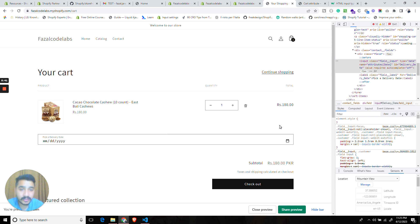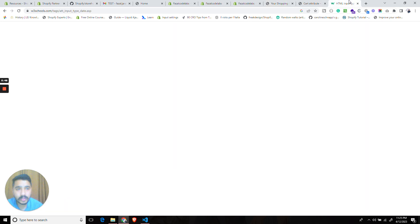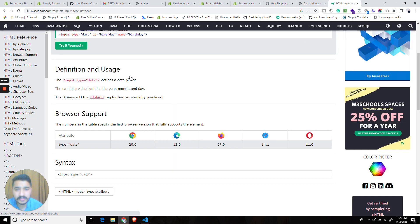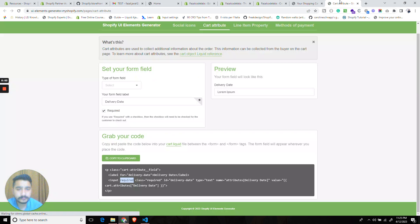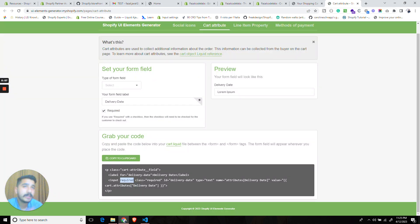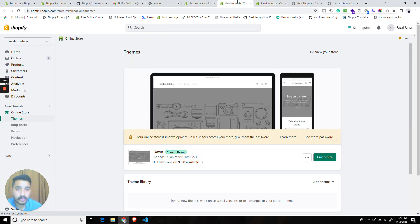Now before we dive into the code there are two important things for you to understand. We are using a date field type. You can learn more about this here and we are also using the cart attributes and you can create unlimited attributes on the cart page. Let's take a look at the code.